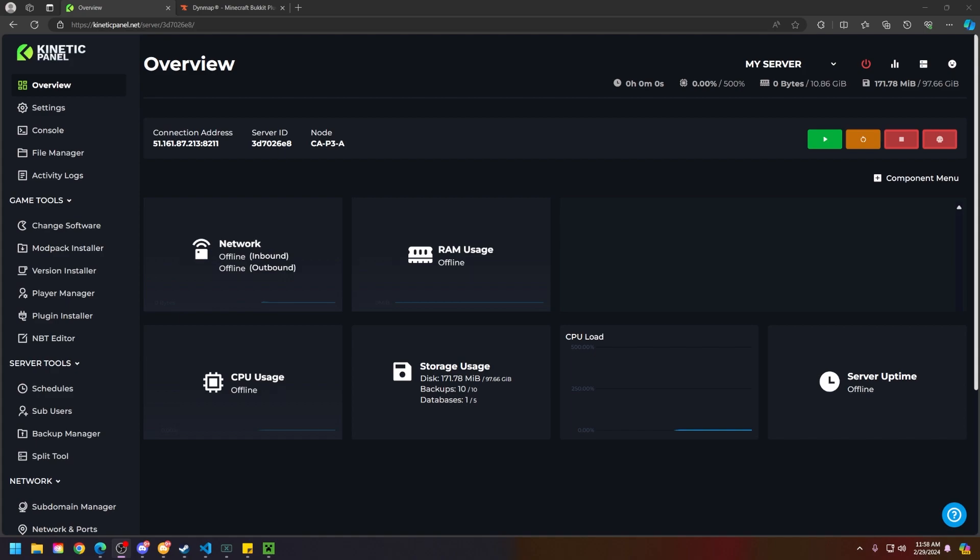First things first, make sure your server is running either paper, forge, spigot, fabric, or any mod loader that supports Dynemap.